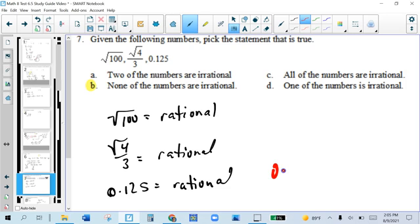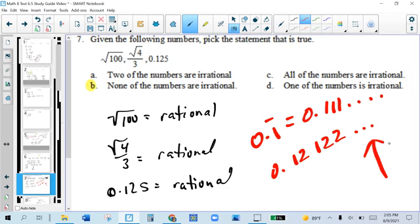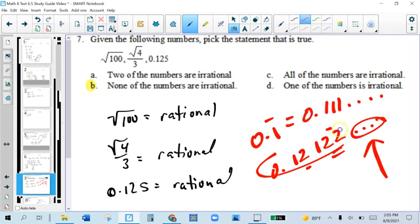But if there are dots indicating the decimal goes on forever and it's always changing — not repeating the same pattern — that's different from a repeating decimal. If it's never-ending and always changing, that's irrational. Otherwise, all decimals are rational.